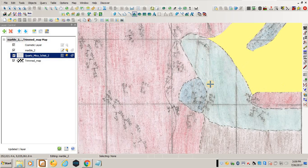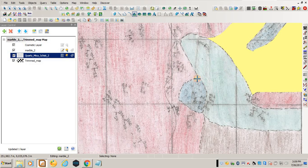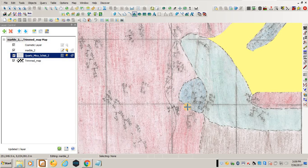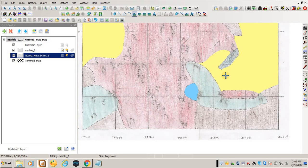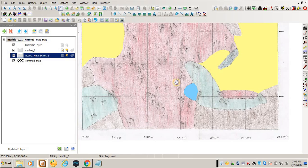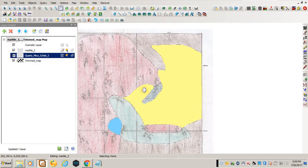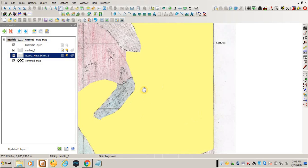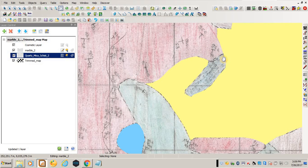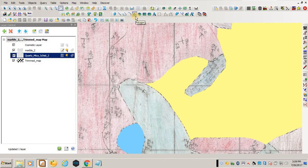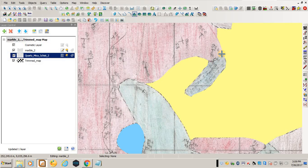You have to remember where you started your digitization. Then I'll come to another marble, which is this one, and I'll digitize it.